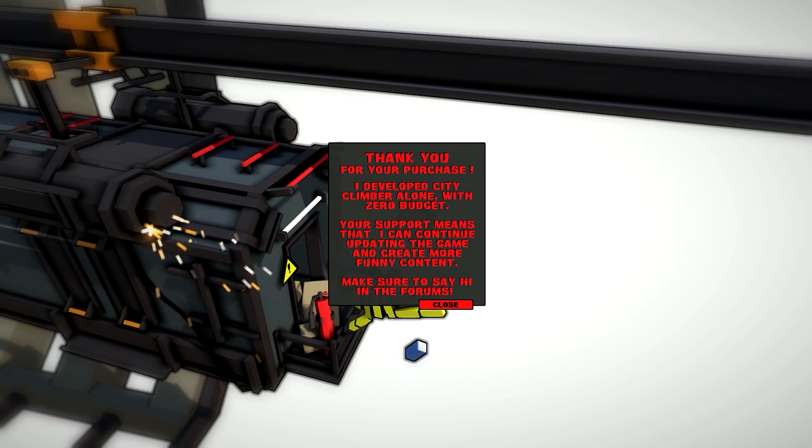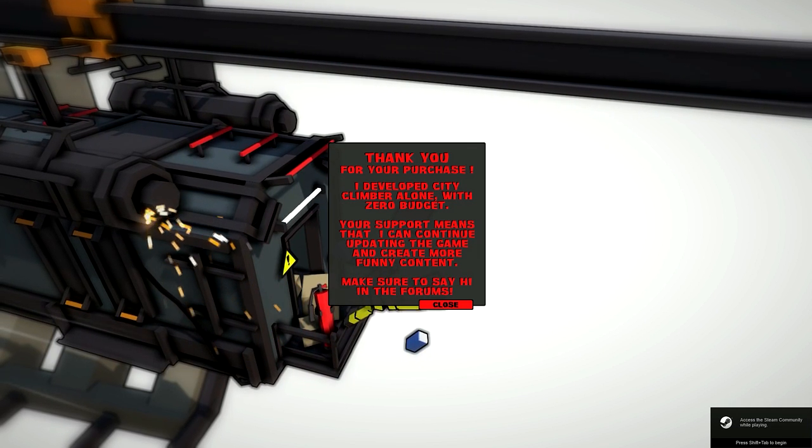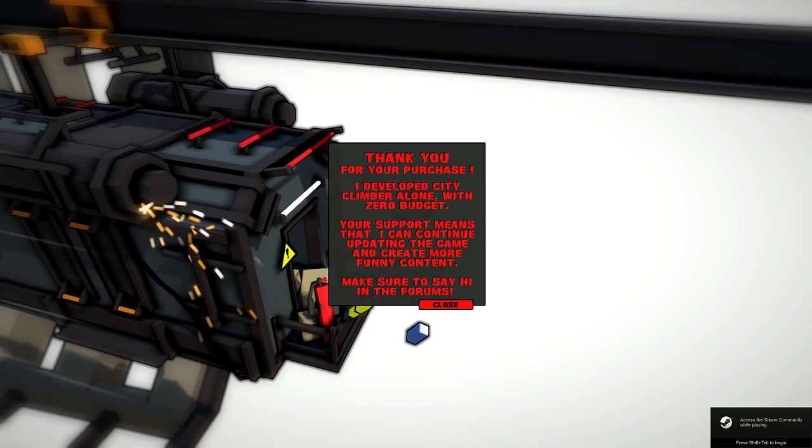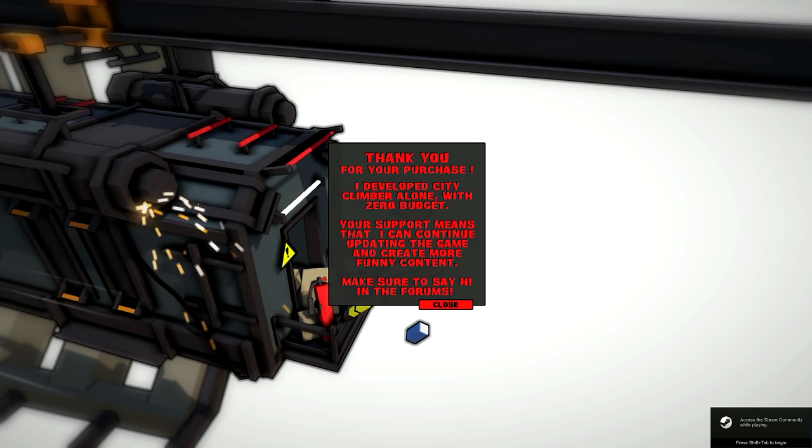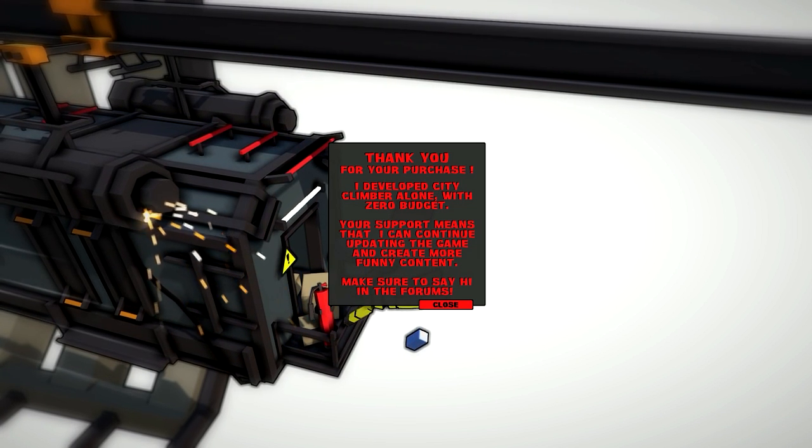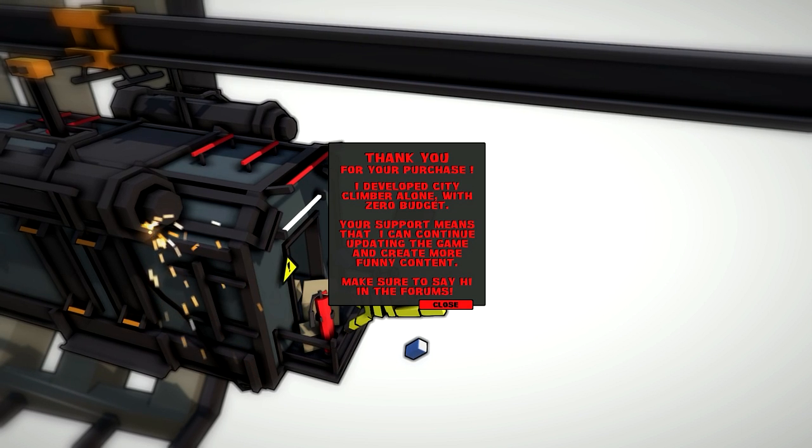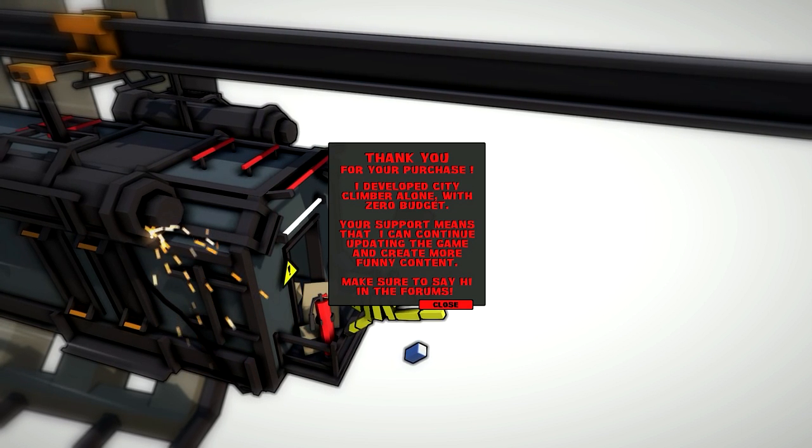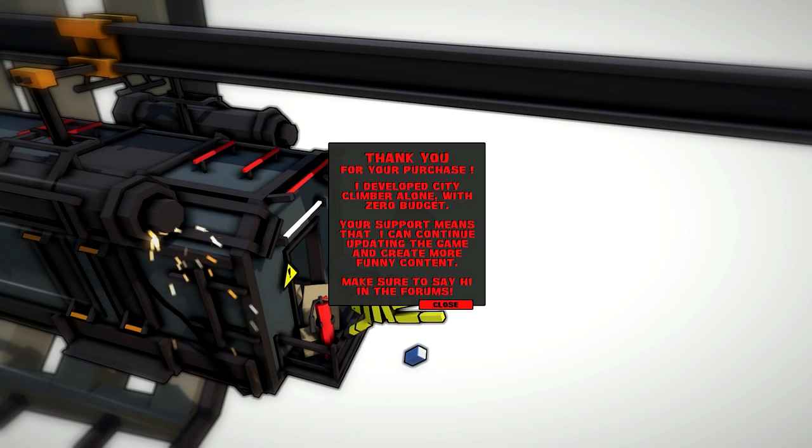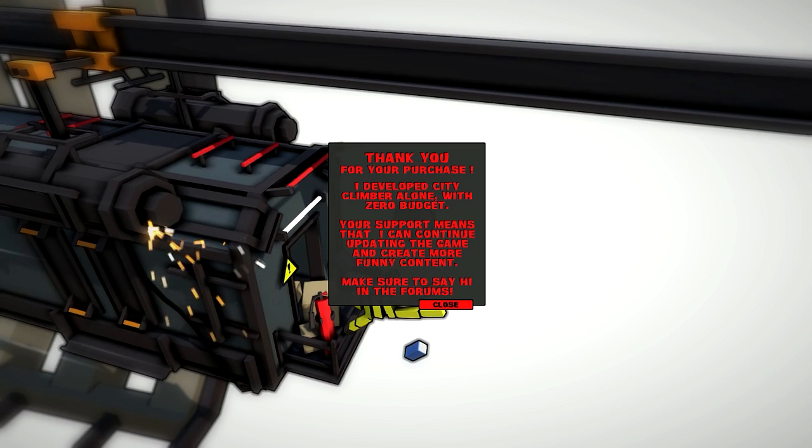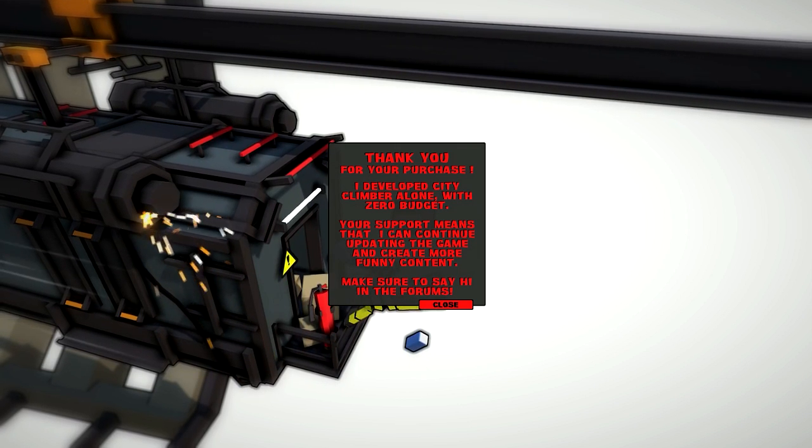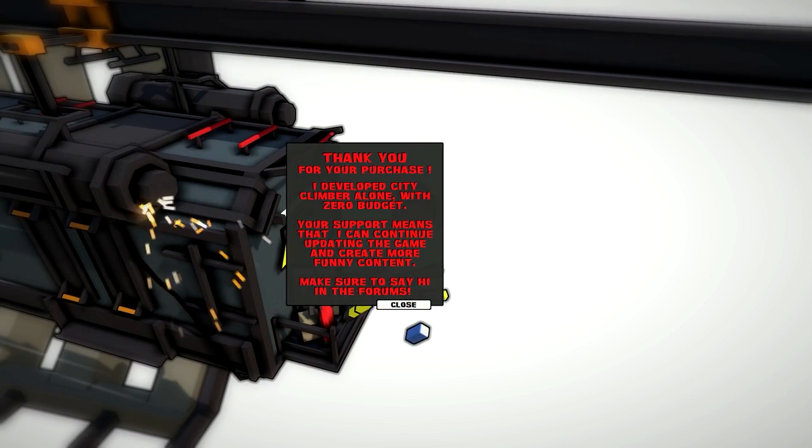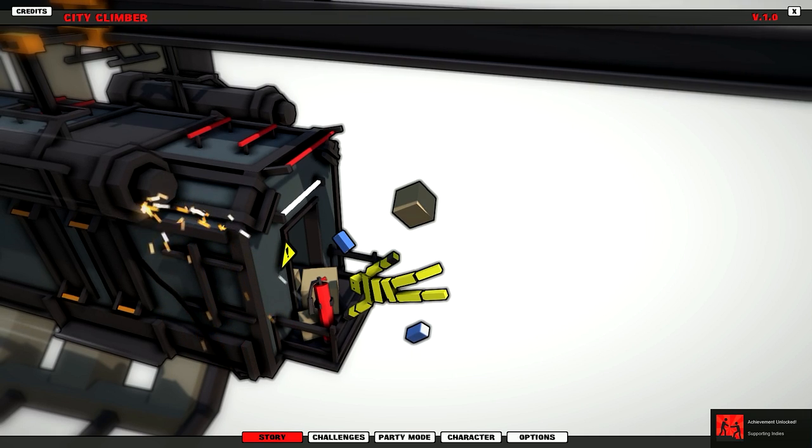Alright guys, welcome to an early access of City Climbers. I got this game for free from the developers, thank you very much from the creators of City Climbers. This game is pretty much kind of like, I would say, a Human Fall Flat type of game.